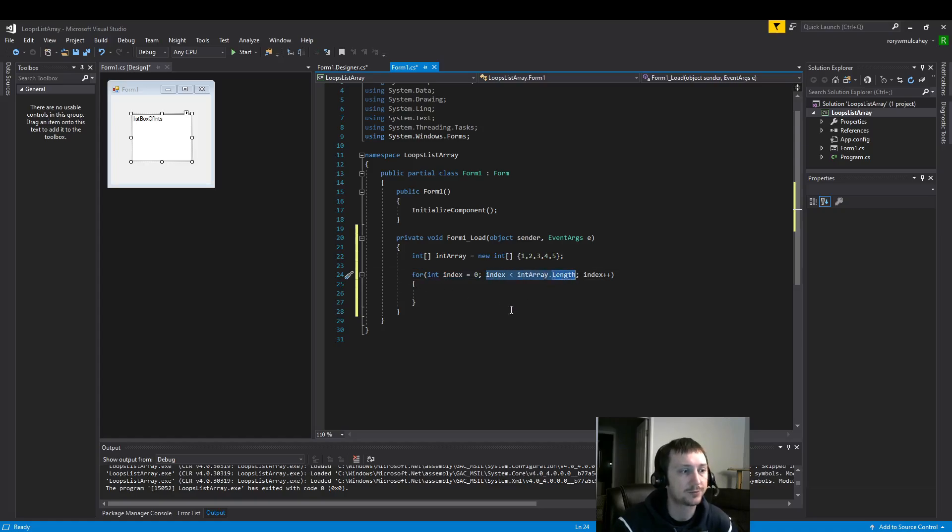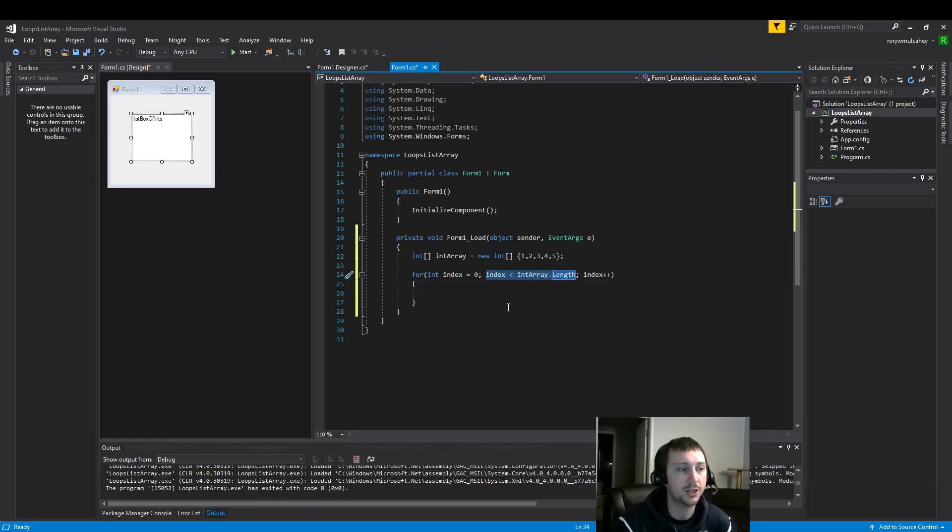Here we have our if statement. You can think of it, it's our conditional that says when this is true, run the loop.